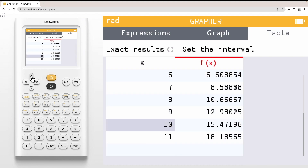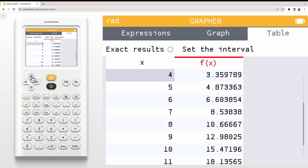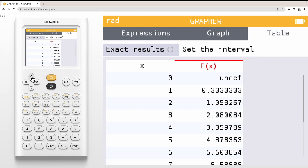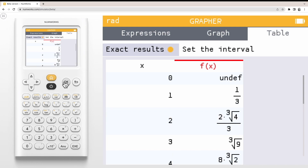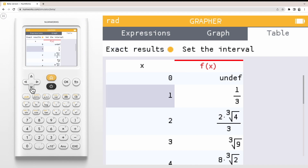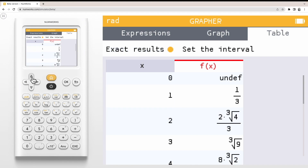By default, the outputs of the table are in decimal form. You can turn on exact results to view exact values. When exact results are activated, you'll notice that the icon has turned yellow and that our results, our function values, are in exact form.